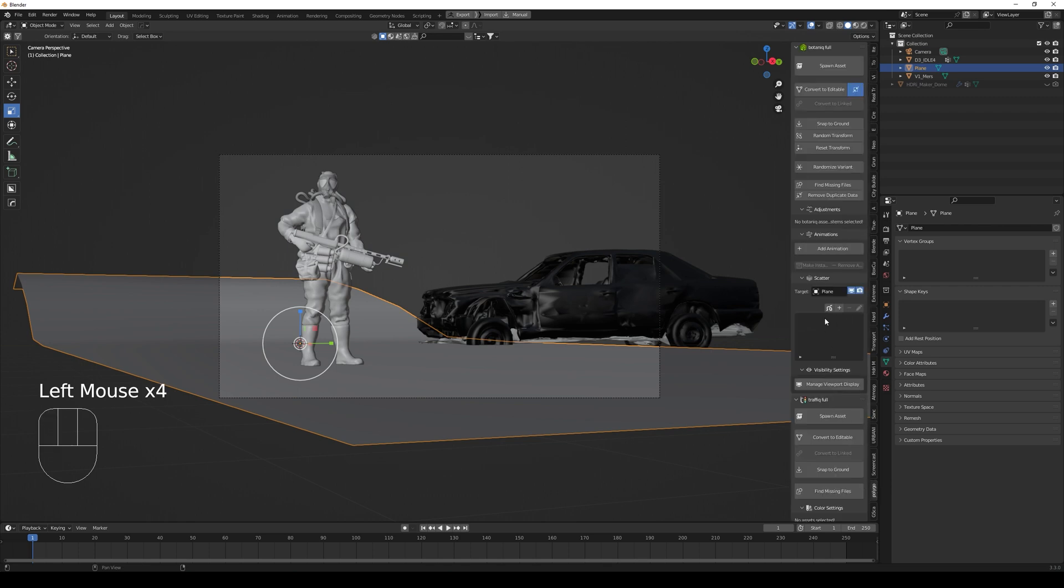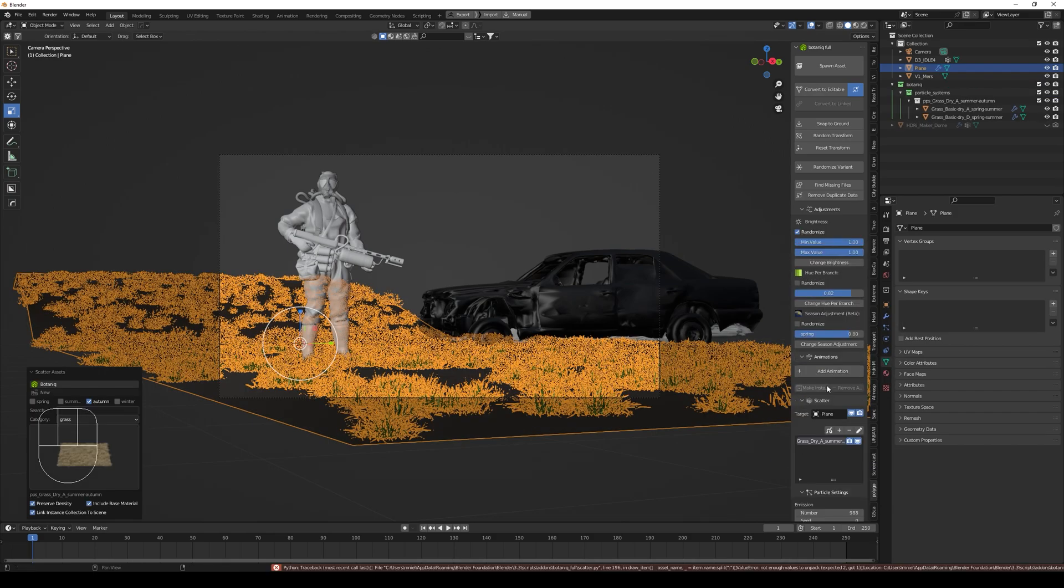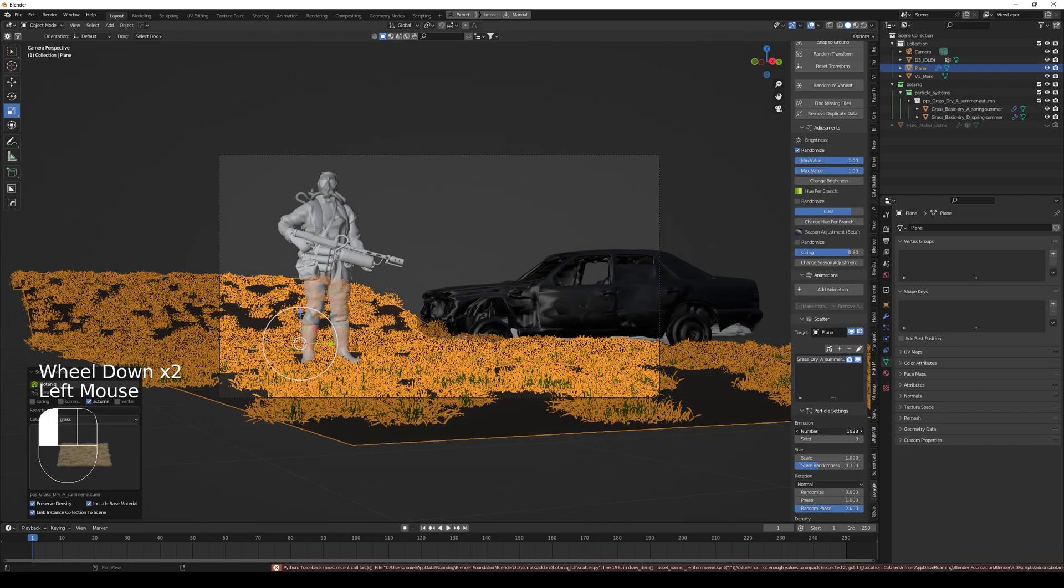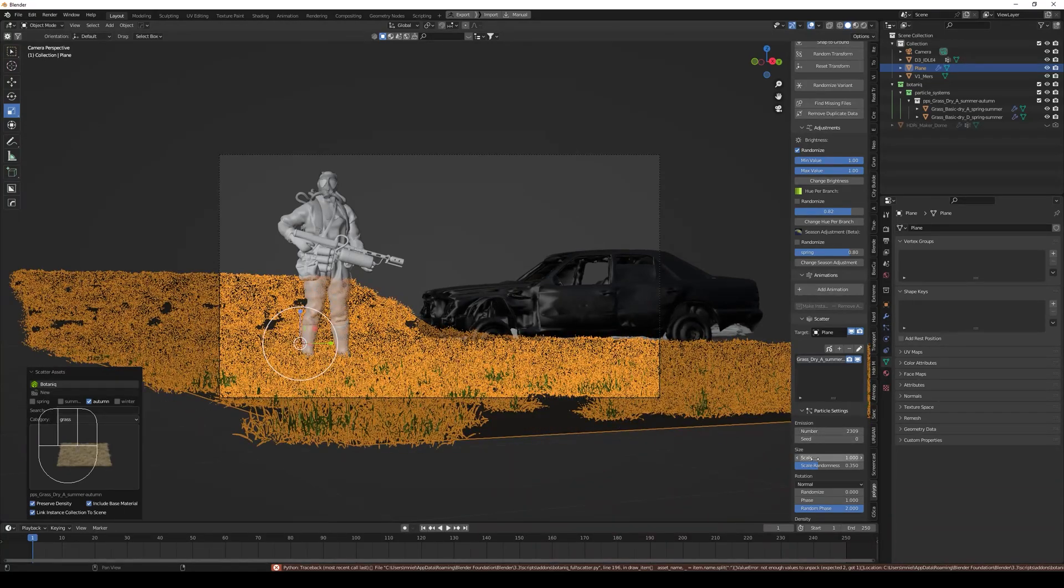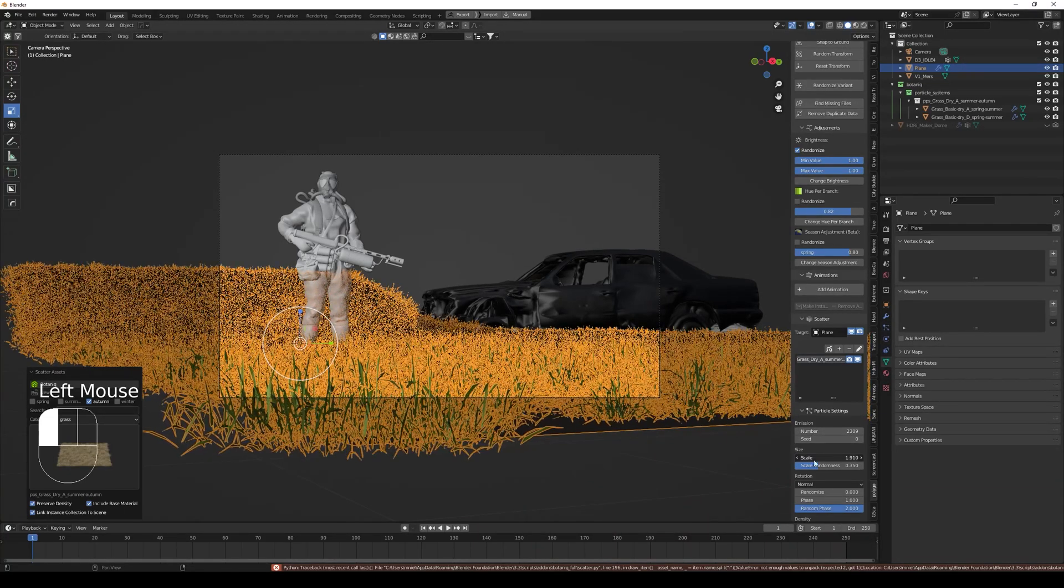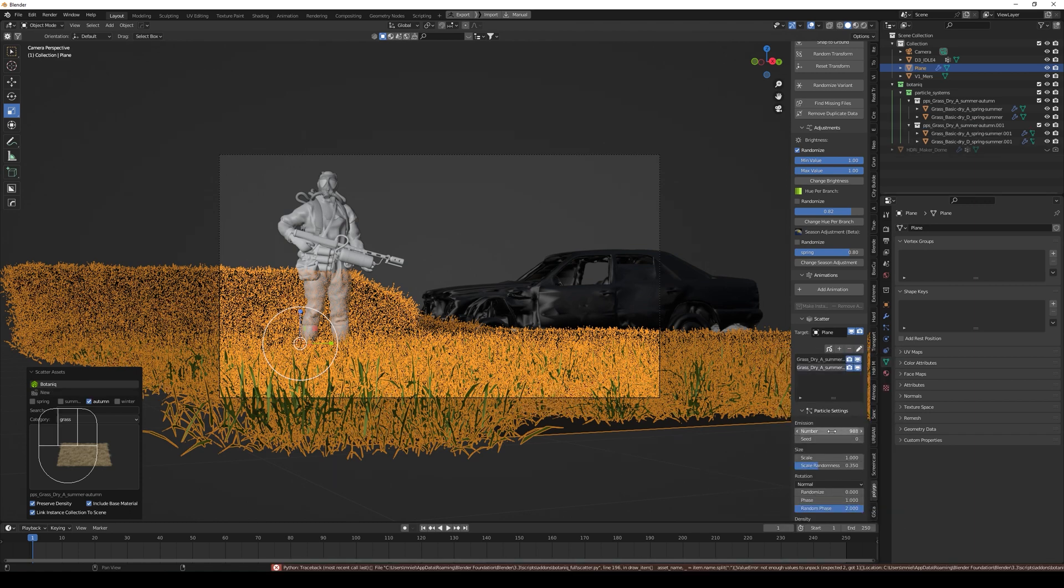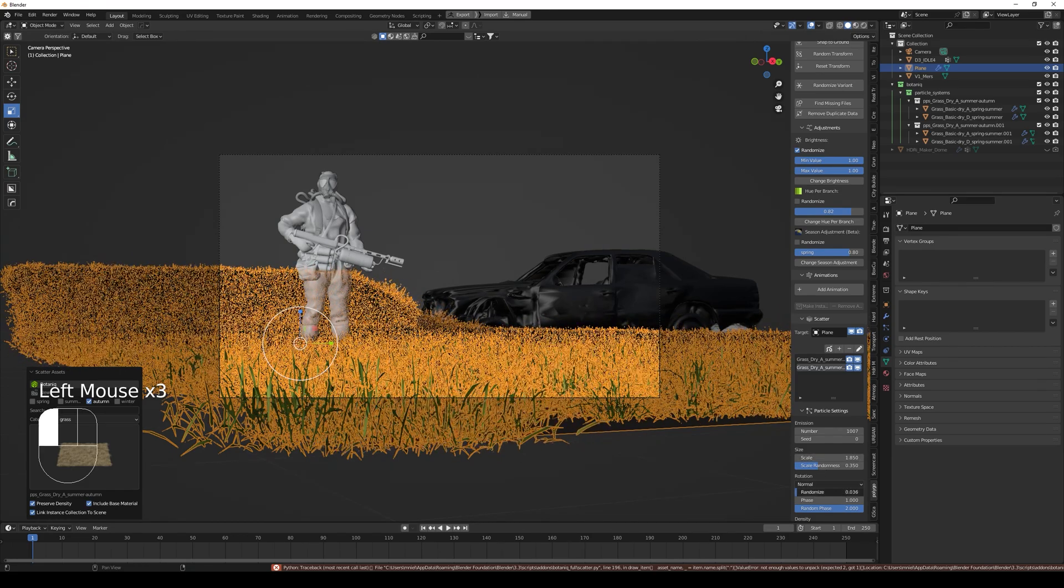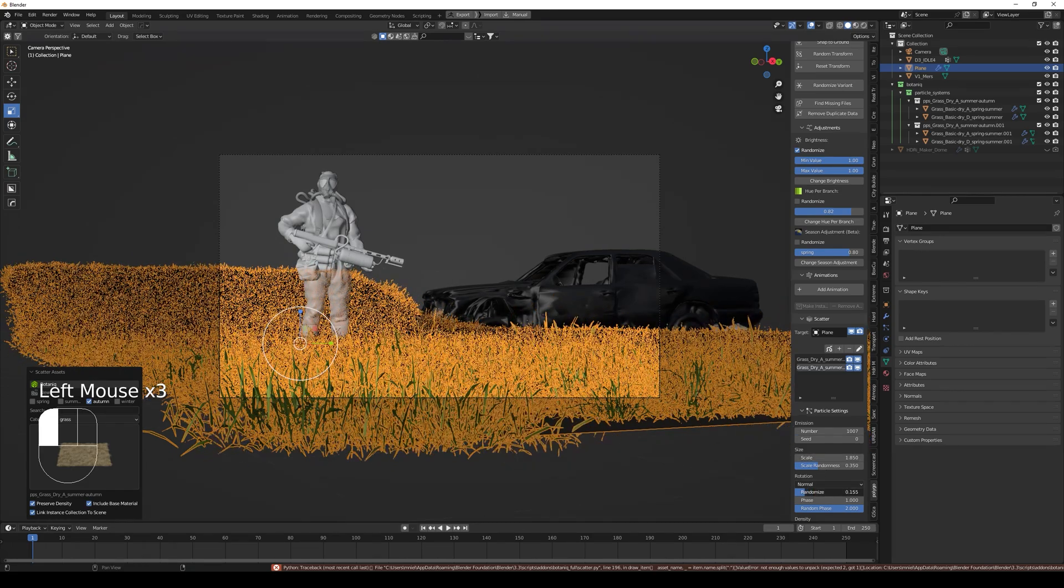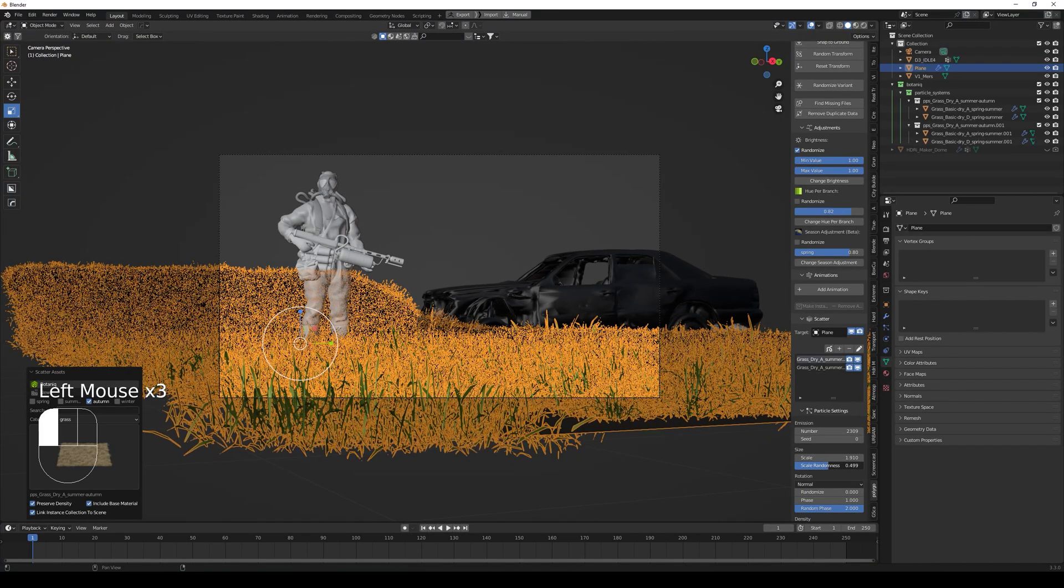Now we're going to use another add-on called Botanic, and it's really great for quickly adding nature things to your scene like grass. Here I added some autumn grass. You can adjust the number, you can scale it, and you can randomize it so it's not looking perfect and it's kind of uneven to give a more realistic look.